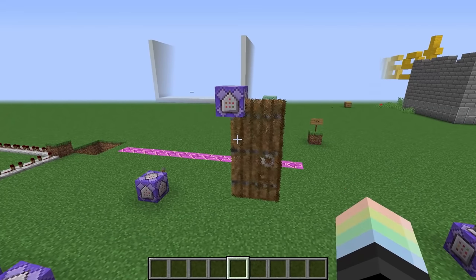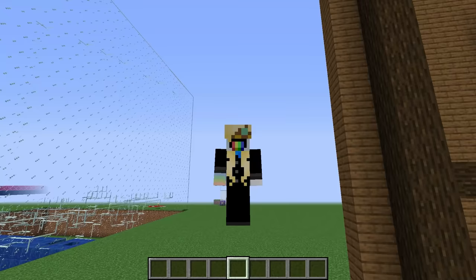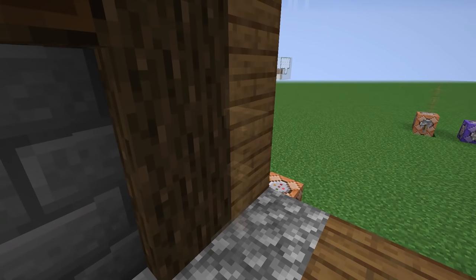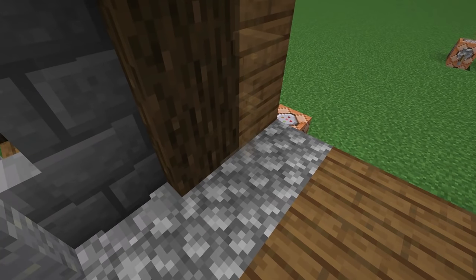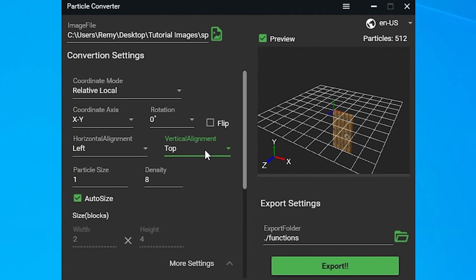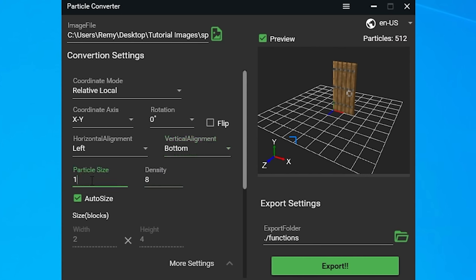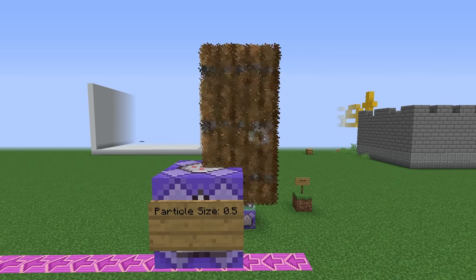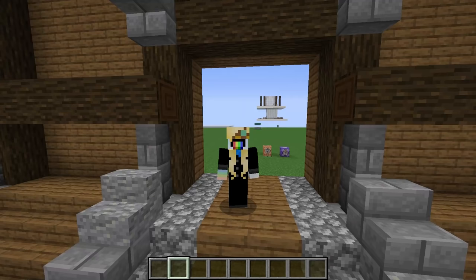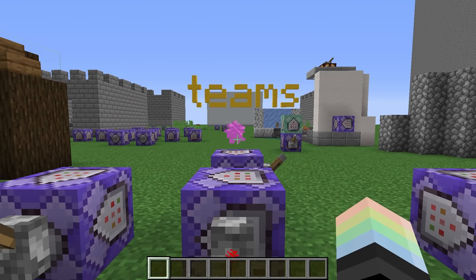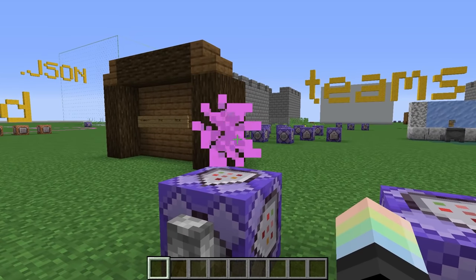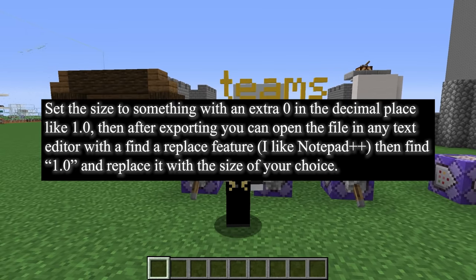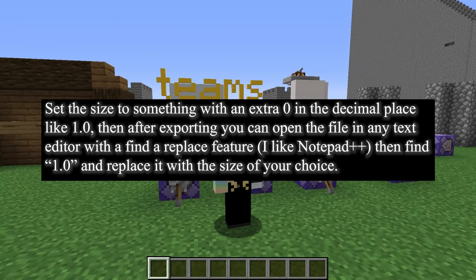The next thing we'll want to change is the alignment. By default, the particles will appear below and to the right of where you spawn them, which is usually not ideal. We're going to be using invisible armor stands to keep track of our doors, and those armor stands are going to be on the ground. Because of this, I'm going to set the vertical alignment to bottom. Next, we can choose our particle size and density. I recommend a size of 0.75 for most things — any smaller and particles will sometimes disappear before they get replaced, which can make your image look like it has gaps in it. Also, for some reason the developer limited the particle size to 1, when the actual maximum size is 5. There is a way around this though — I put the explanation on screen so you can pause and read it if you want some nice big particles.